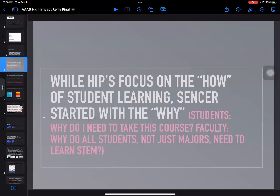SENCER encourages faculty to use high-impact practices. While high-impact practices focus on the how of student learning — the pedagogies that engage students and enhance student learning — SENCER always started with the why. For students, the question was: why do I need to take this course? For faculty, it's: why do all students, not just the majors, need to learn STEM?